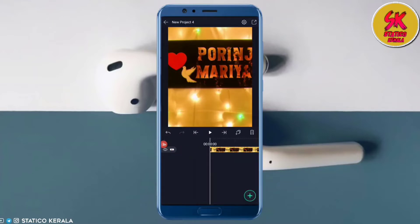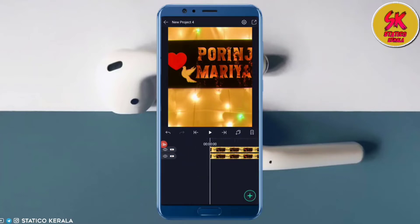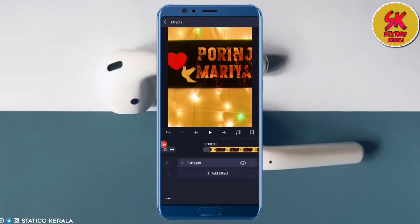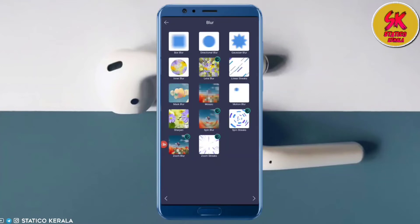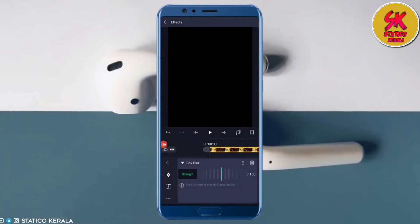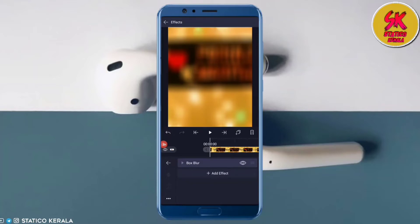If you want to change the value of the video, select the RGB split effect. Select the effect and change the value of the RGB split. If you want to change the effect, select the effect and change the values of the RGB split.